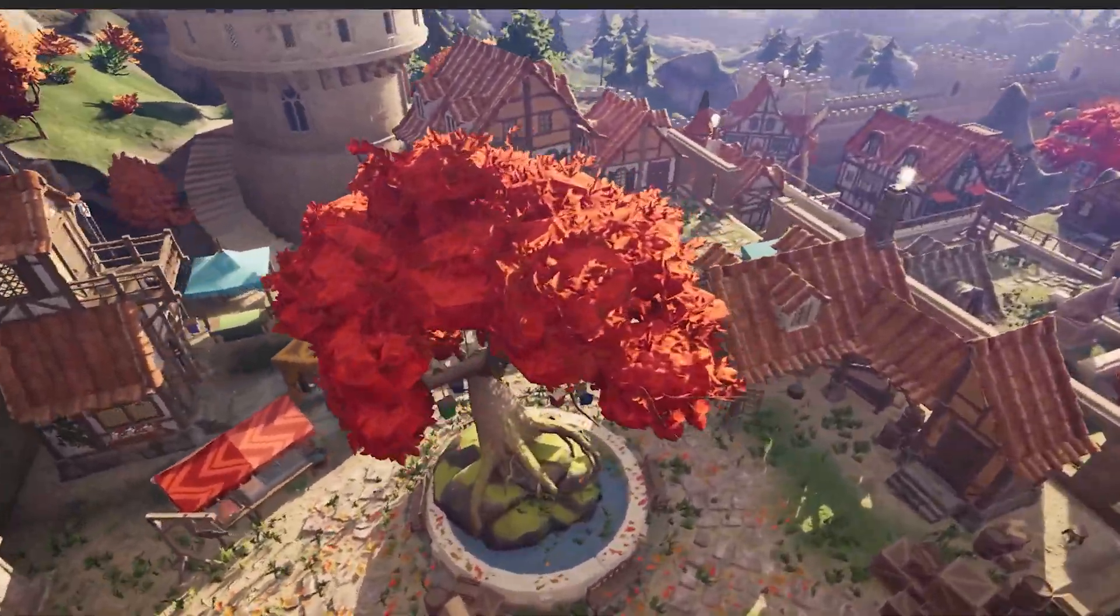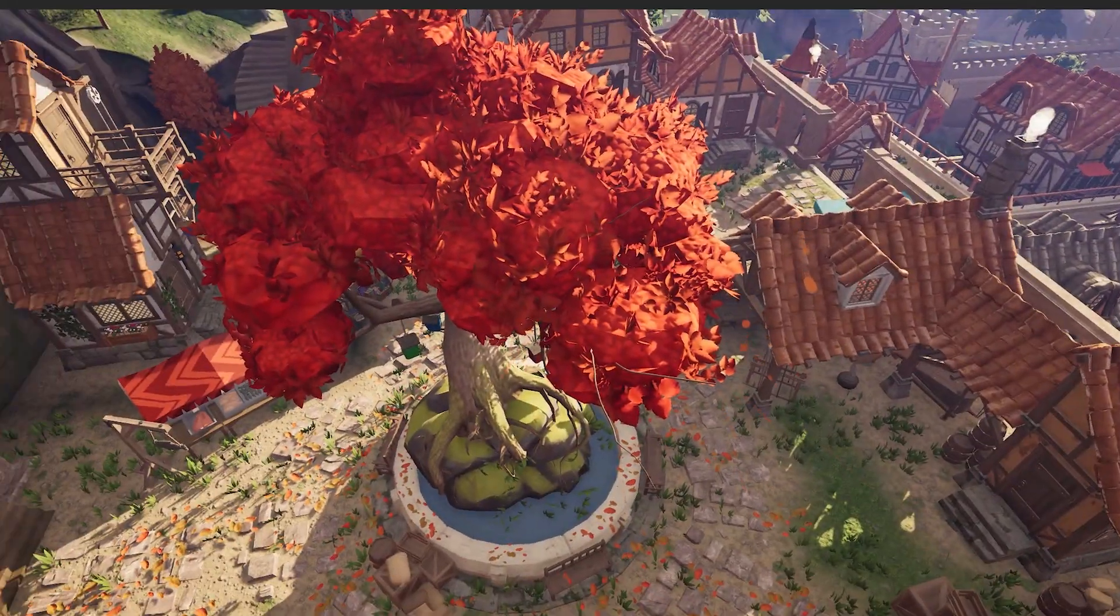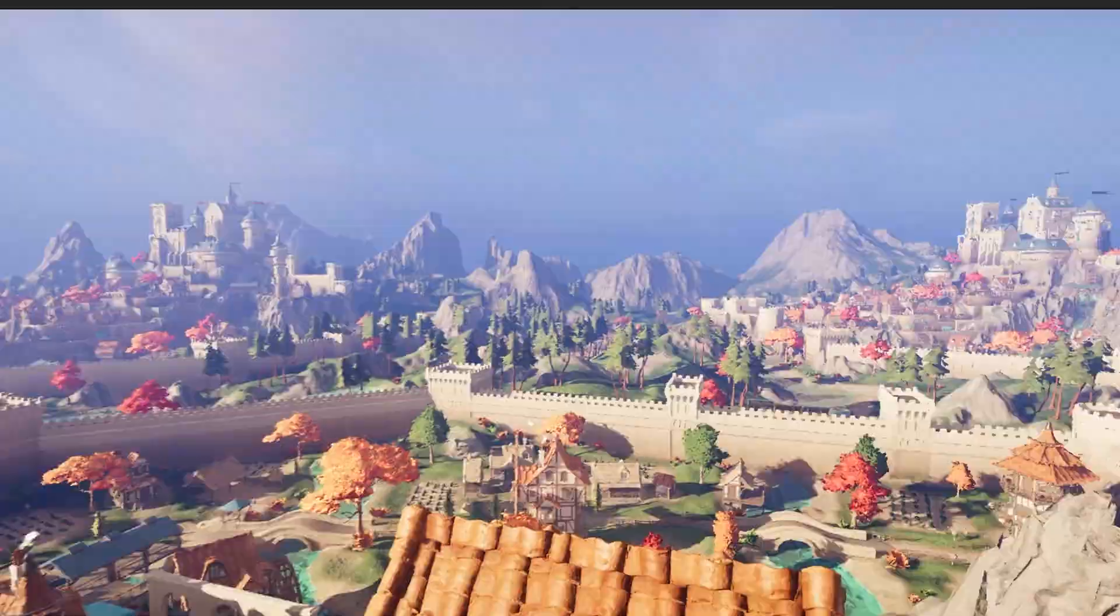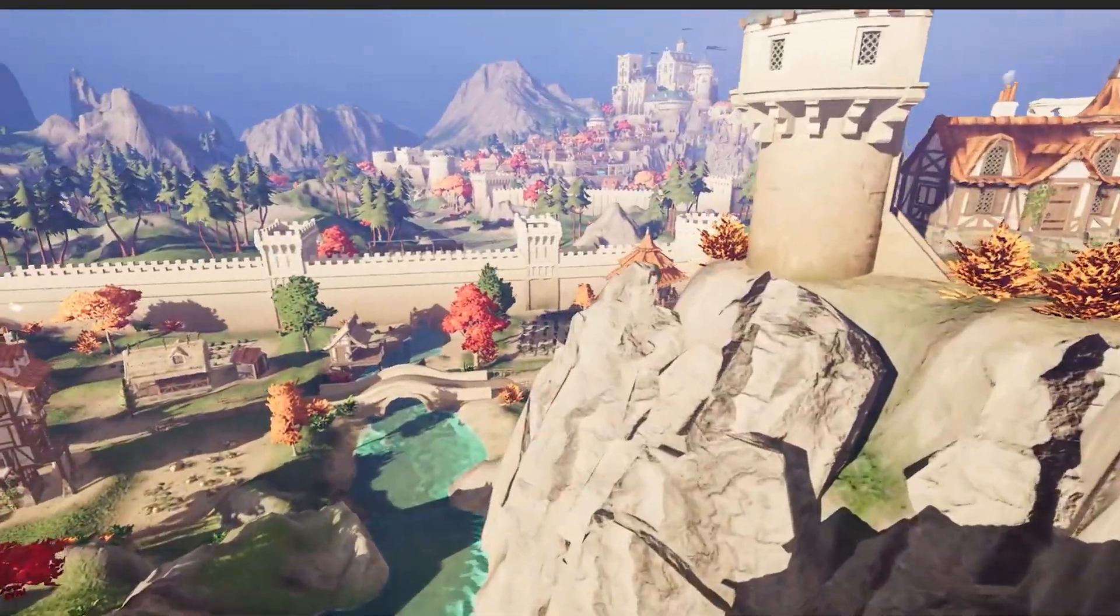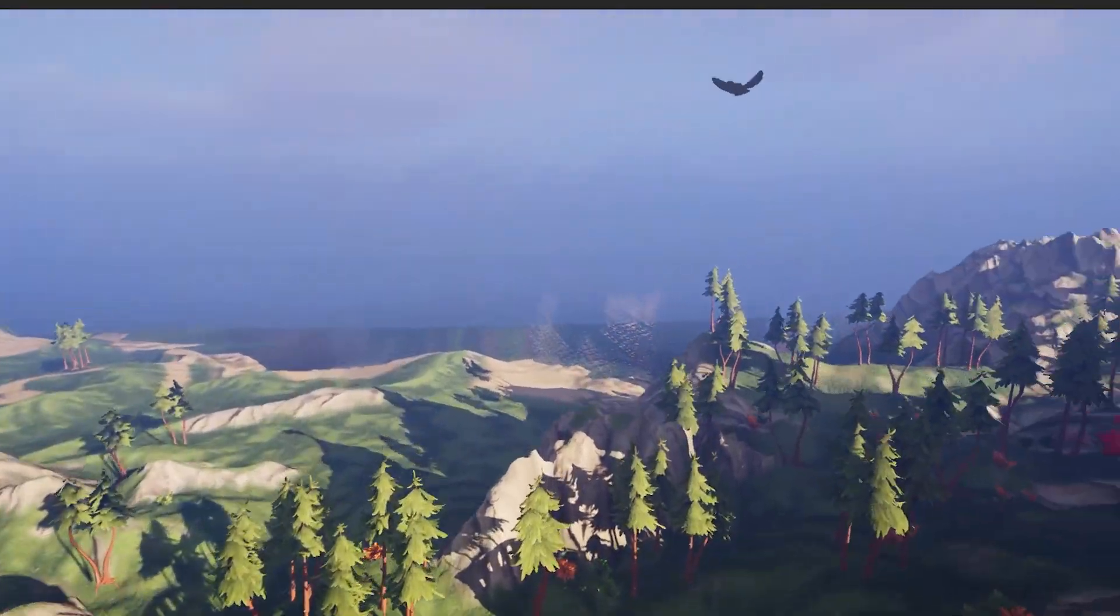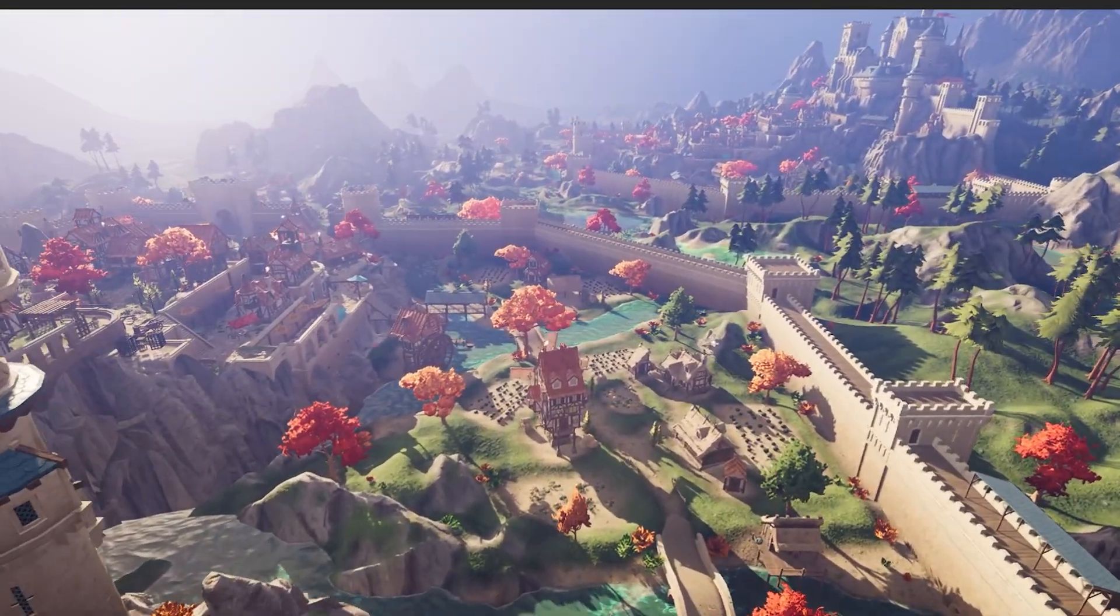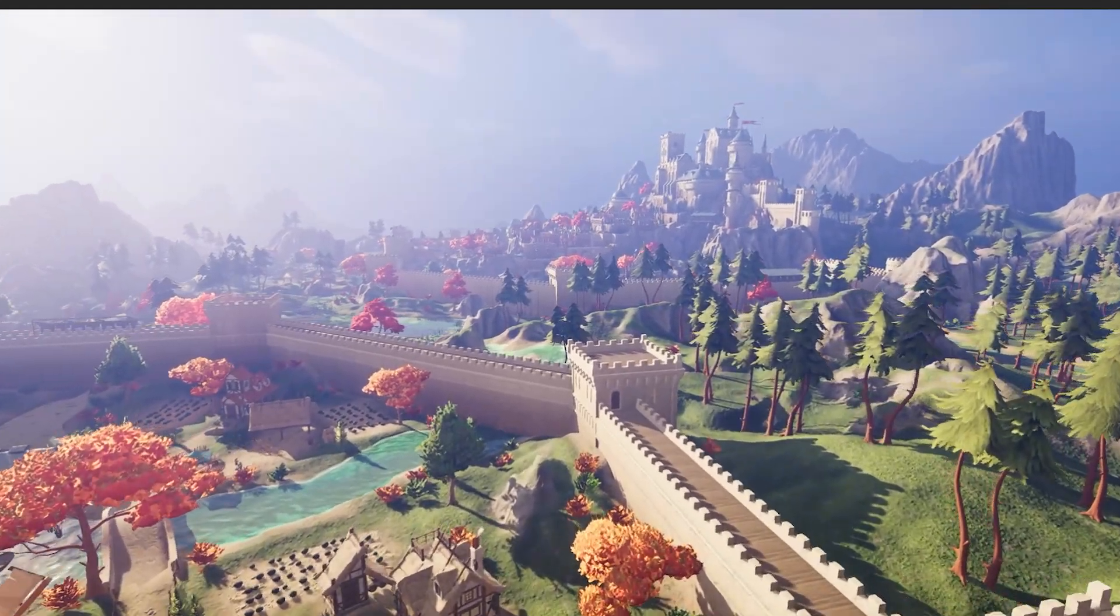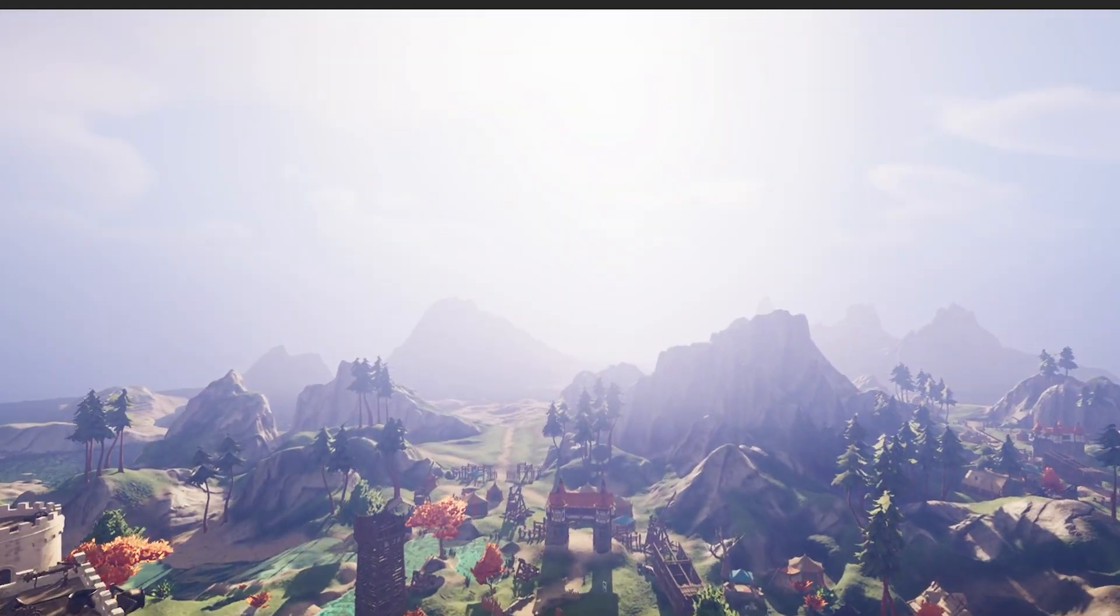You can see all the SpeedTree based vegetation here, the custom shaders with the falling leaves, there's some birds and things that fly around, there's custom shaders for water and other things in the background, the big water assets.